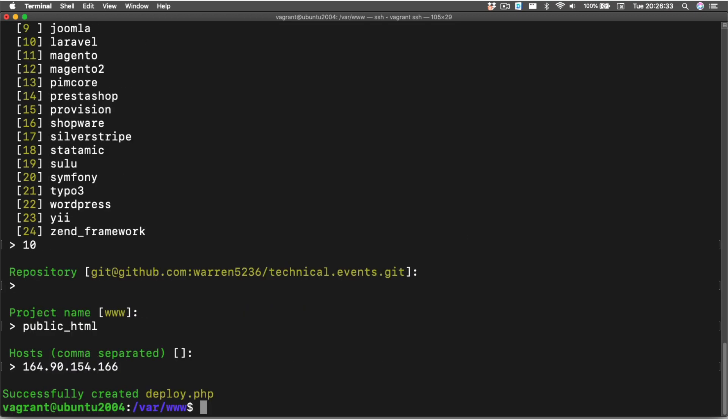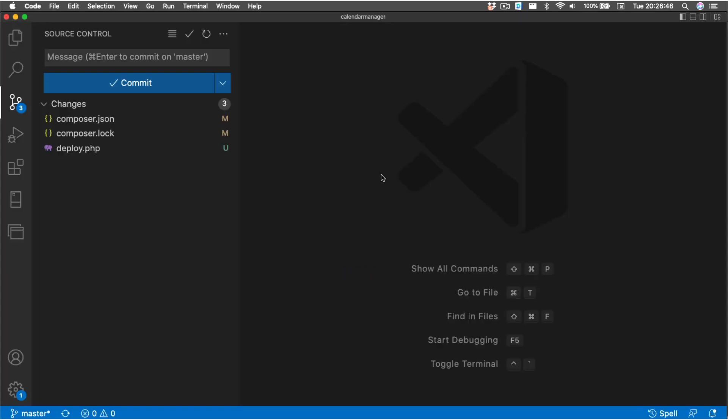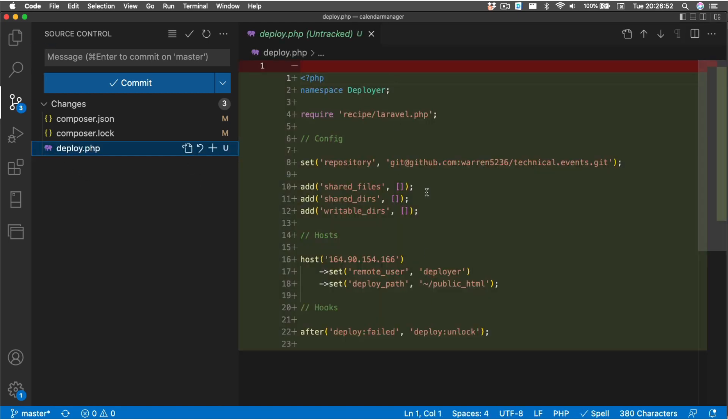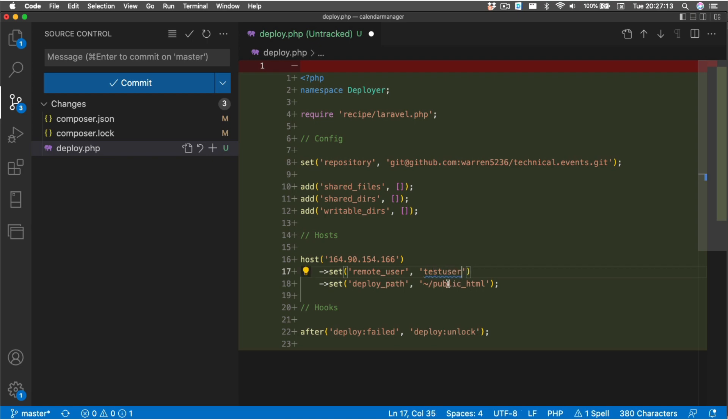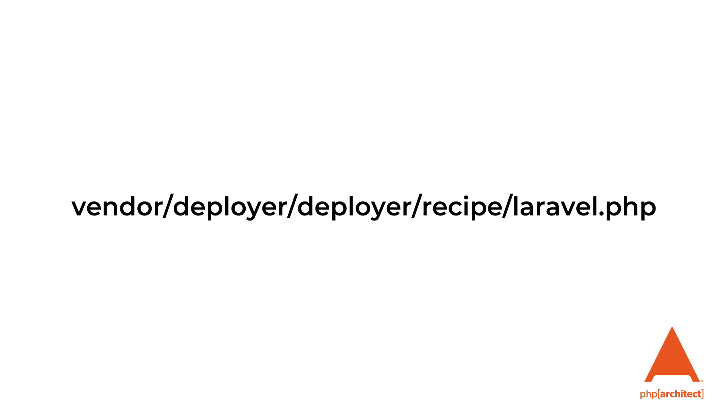It's going to ask me what the repository is for my project. It's asking me for the project name, and in this case it's actually public_html, which is what I got out of Cloudways, and then it's asking me for my hosts. Now it's telling us that it's successfully created a deploy.php. And so if we go into Visual Studio Code, we will see that there's now a deploy.php file that we can look at, and this contains the settings for our setup.